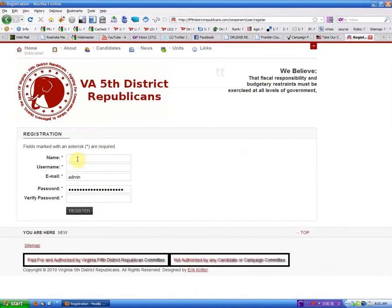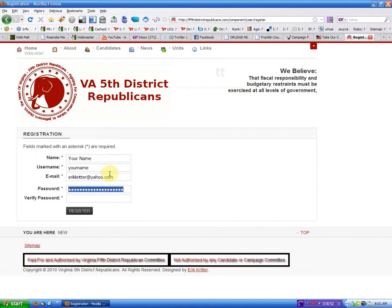We come here and we type in your name and your email address, and we'll come up with a password. It generally needs to be about six to eight characters at least. Just come up with something you'll remember, but it's not too easy for folks to guess. When you're done, you click register.